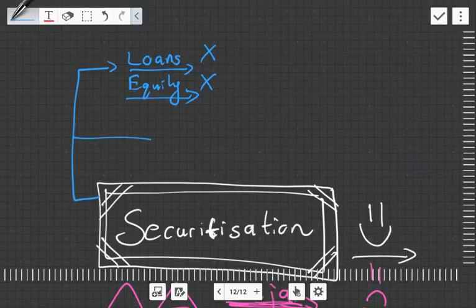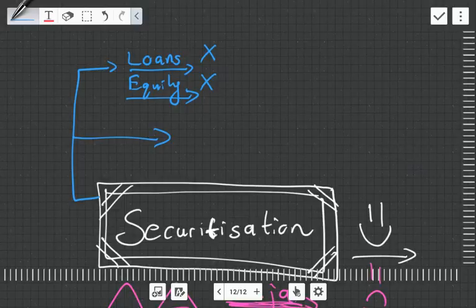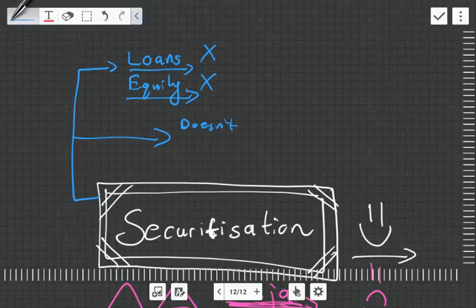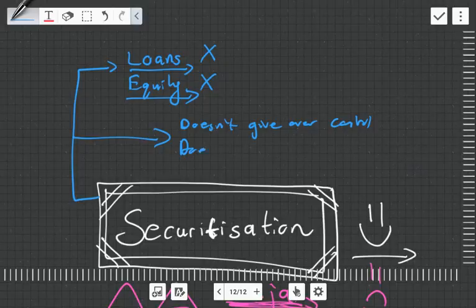Both loans and equity have these disadvantages. Securitization provides an alternative way that doesn't have these downsides. It doesn't give over control and doesn't need collateral.